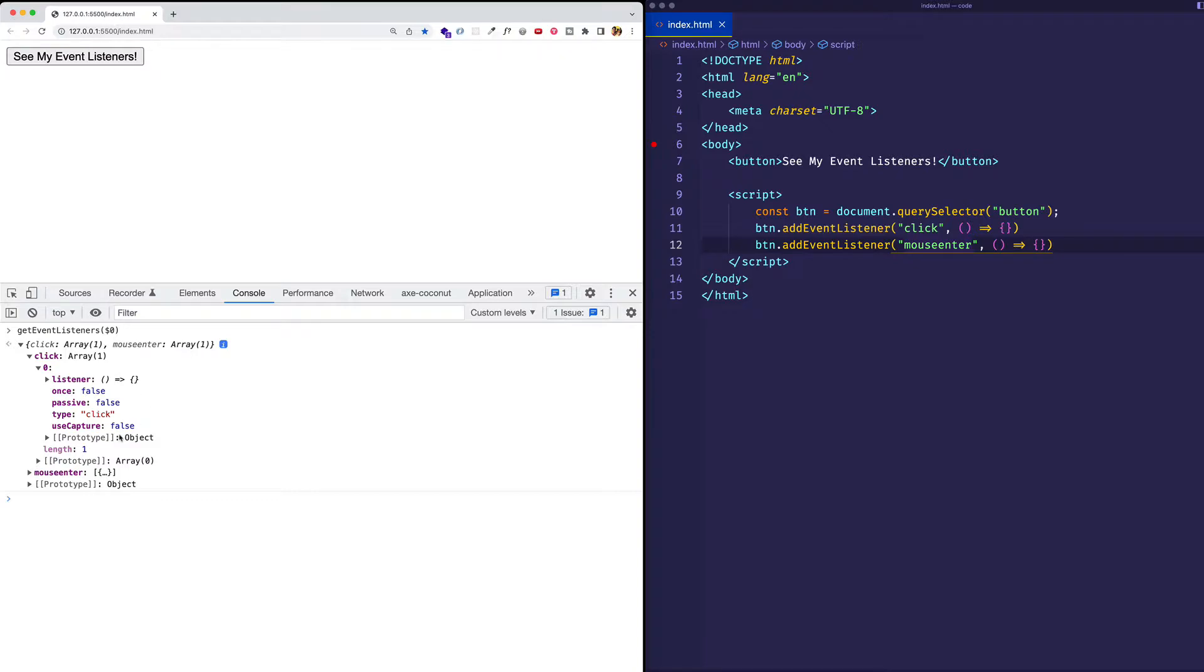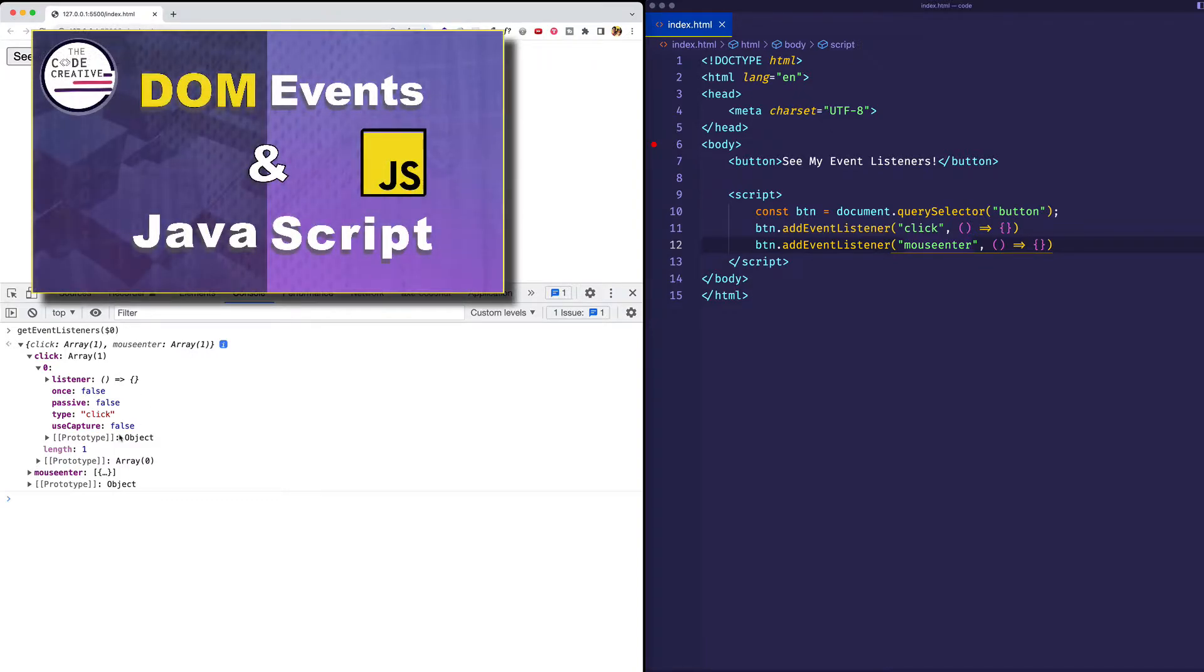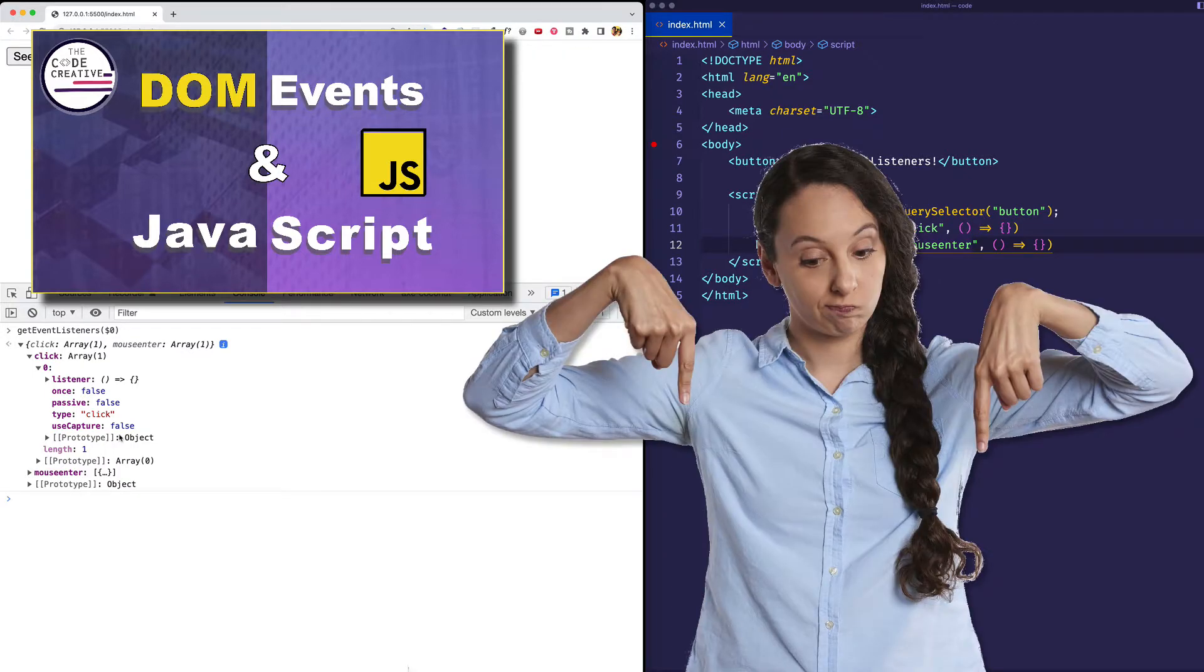And by the way, we go deep into these event types and event listeners in my course on DOM events in JavaScript, and I'll drop a link in the comments and description section down below if you want to check that out.